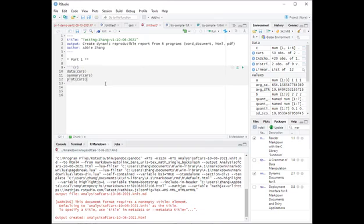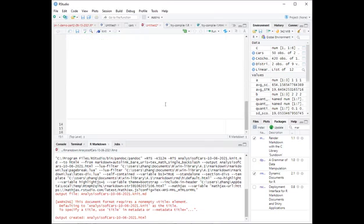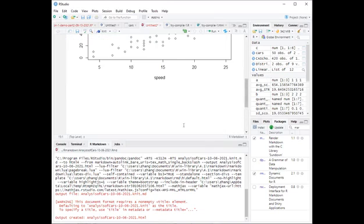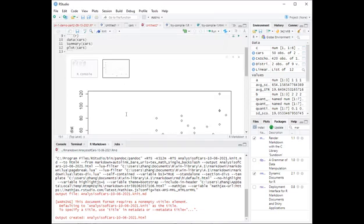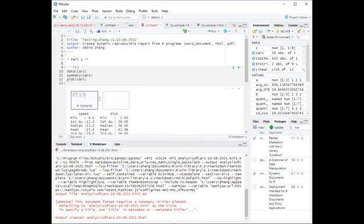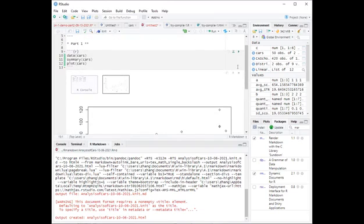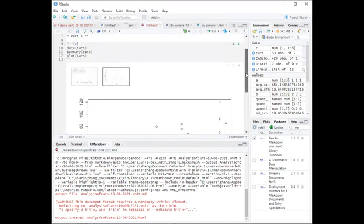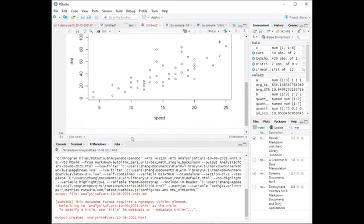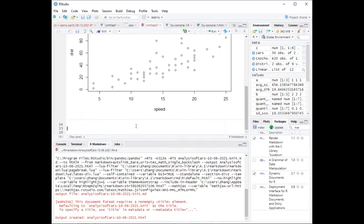We can leave it over here for now, and whenever you run this chunk, you can basically see that you have results over here. You have the output results, and so we can leave it like this. Then we're going to write another chunk of code.